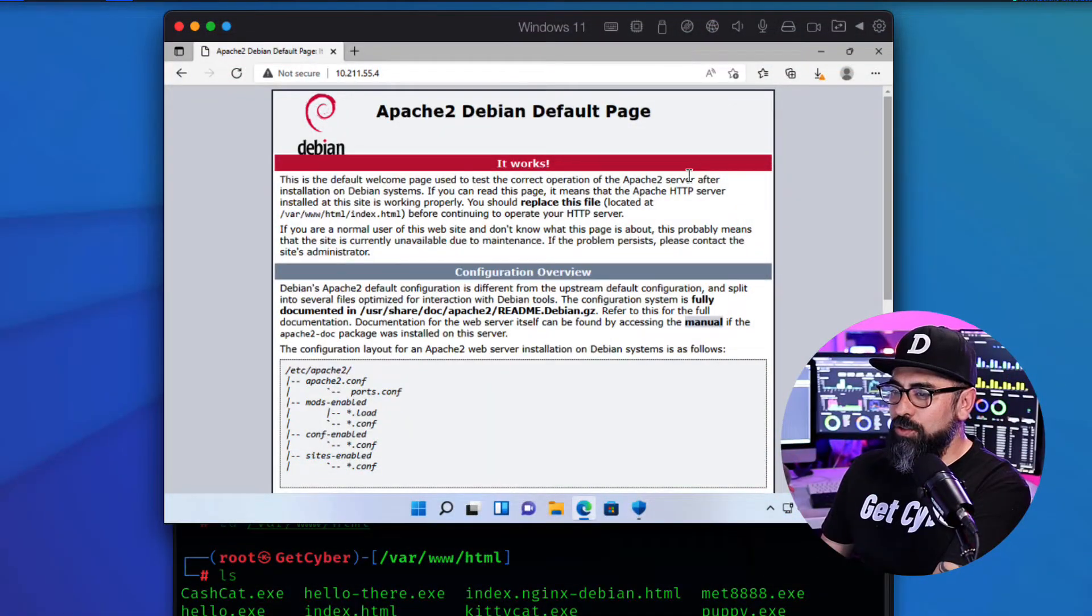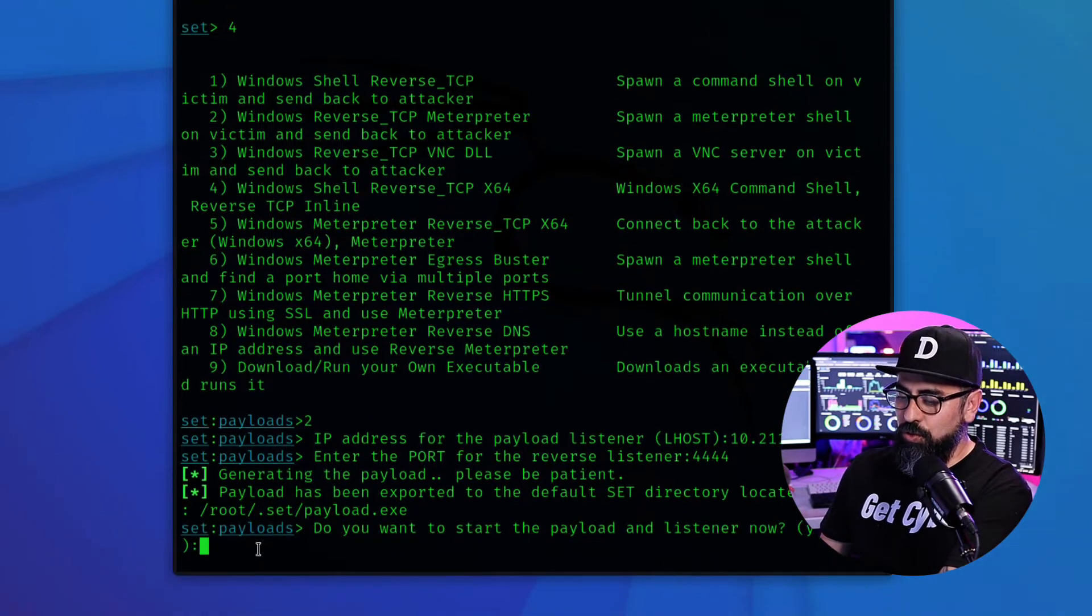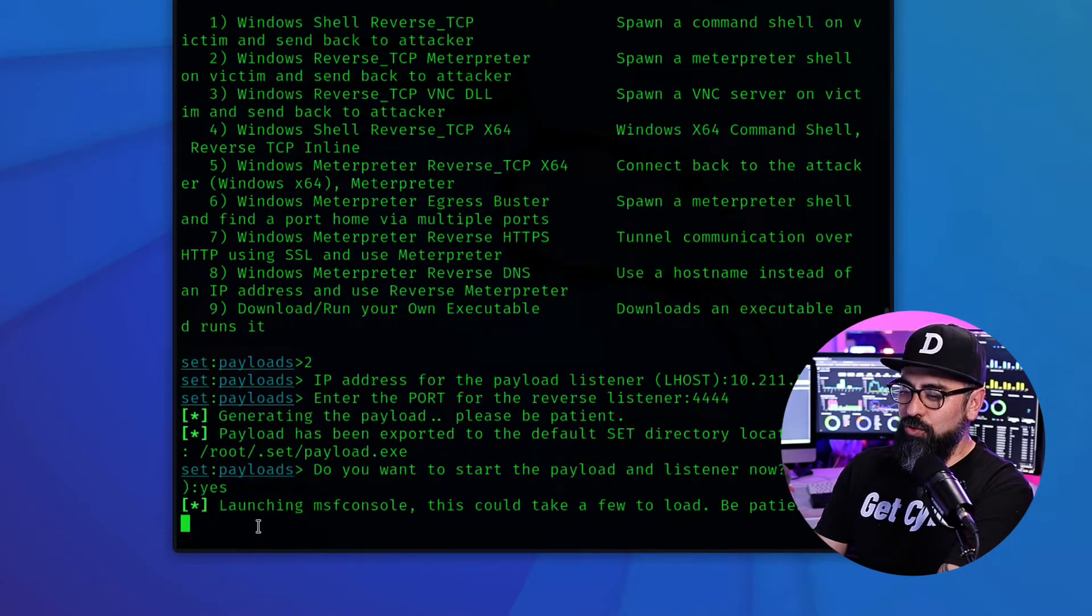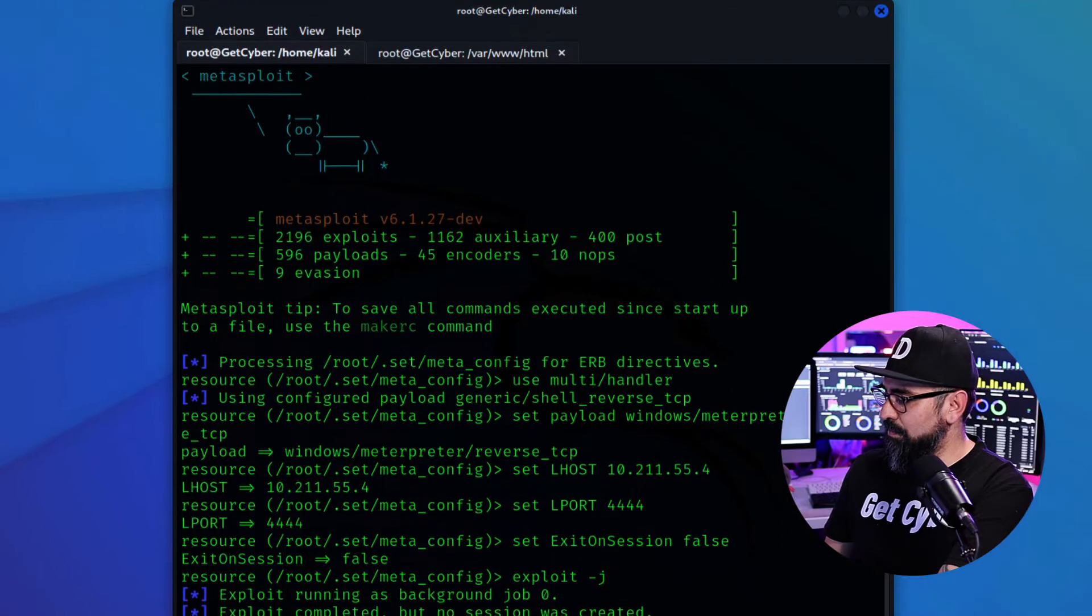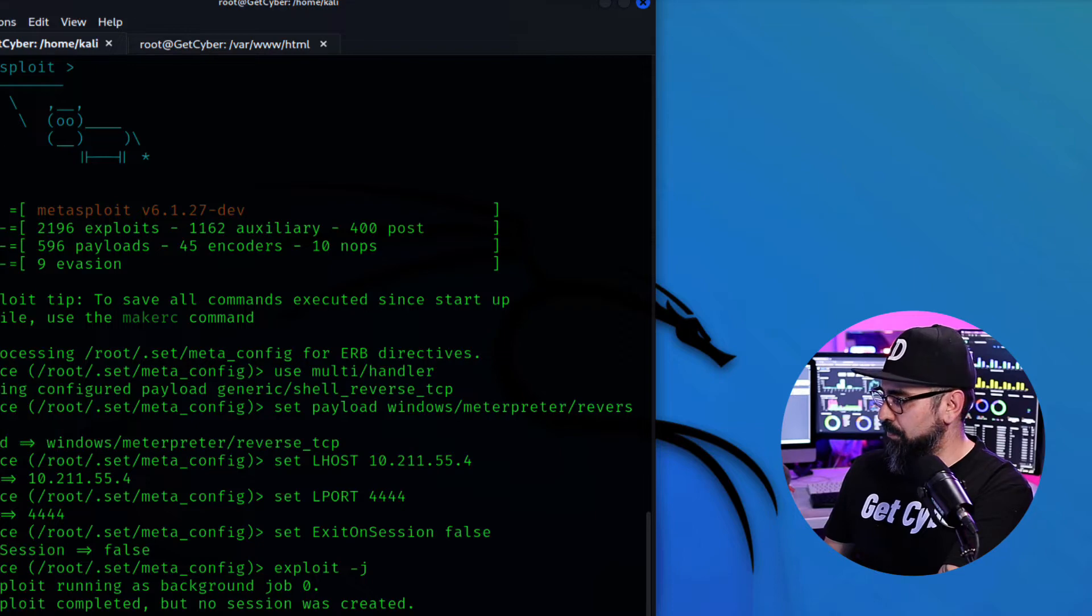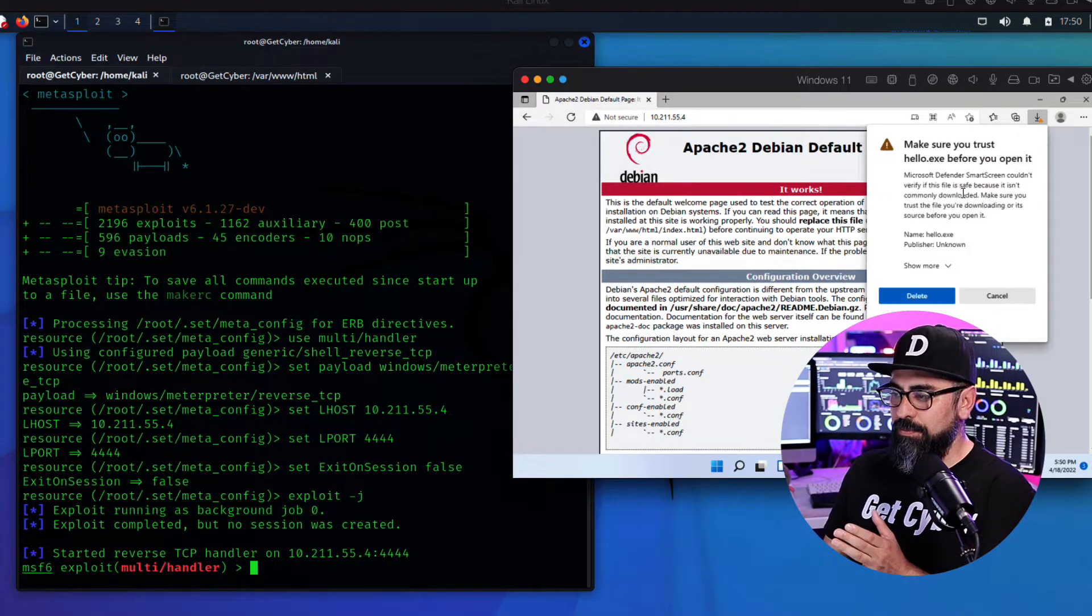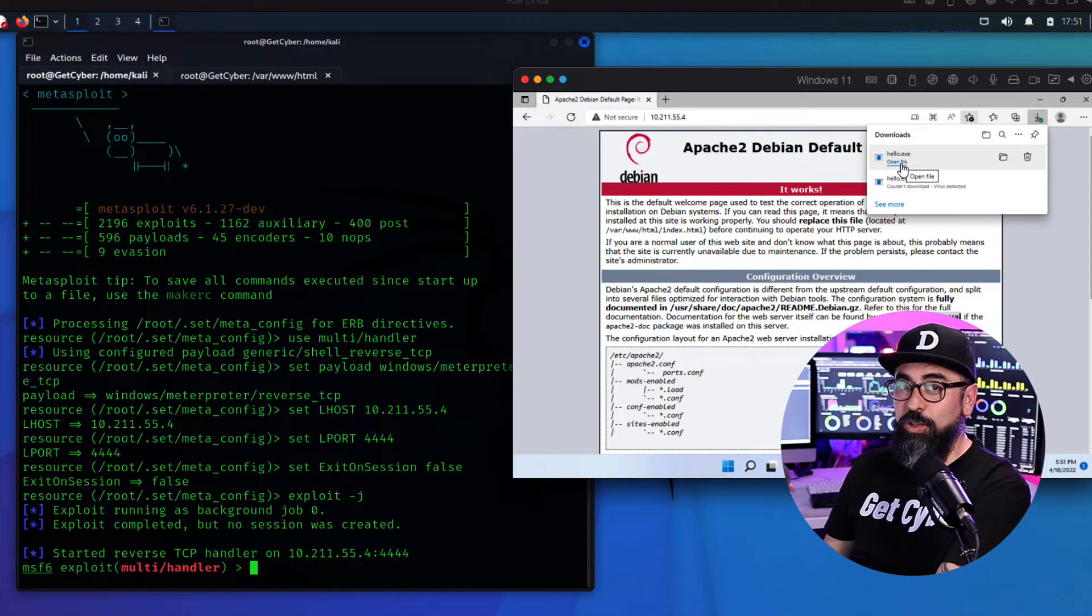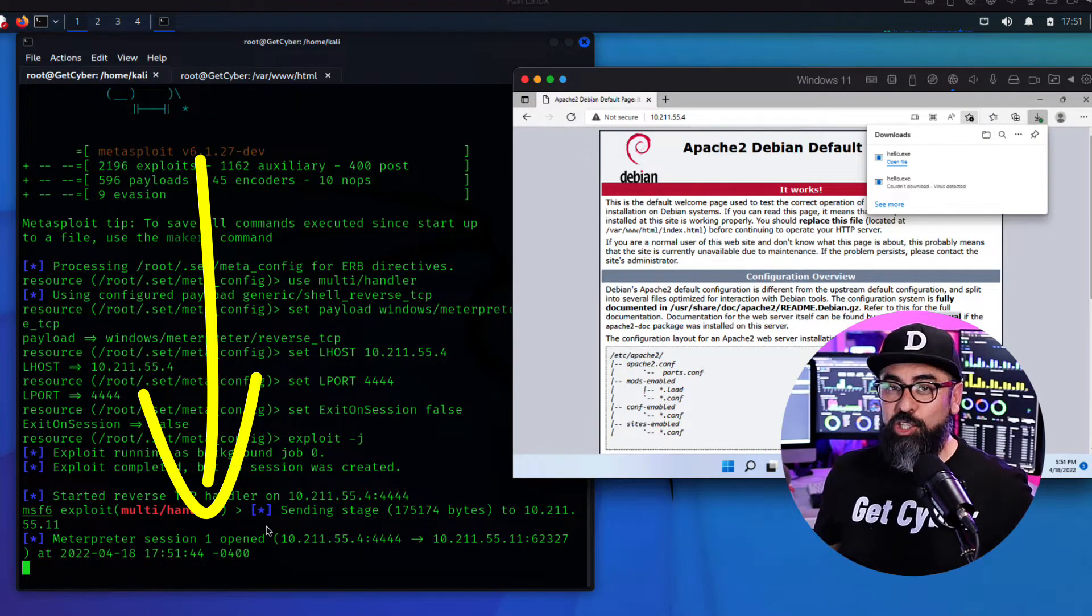So what I'm going to do now is I'm going to go back to my Kali system and I'm going to start listening and that's going to prompt my Metasploit to start the TCP handler. Now I'm going to put this side by side so you can see what happens. I'm going to click on the download and I'm going to click on keep. Keep anyway. As soon as I click on open the file, then we can see that the meterpreter session has started.